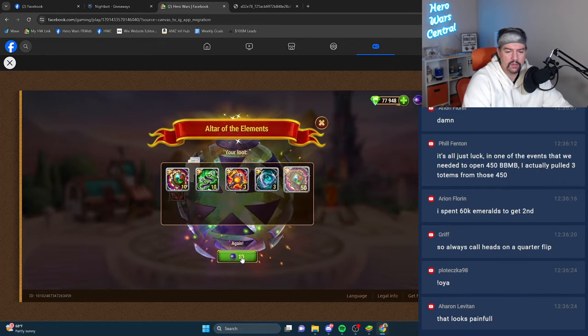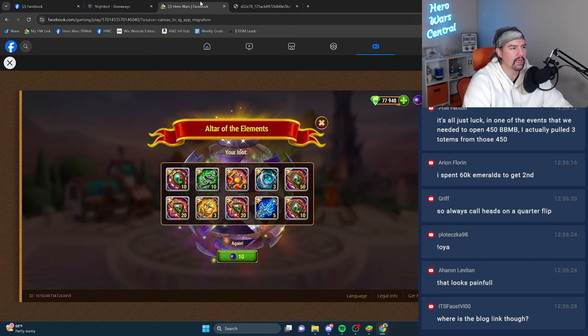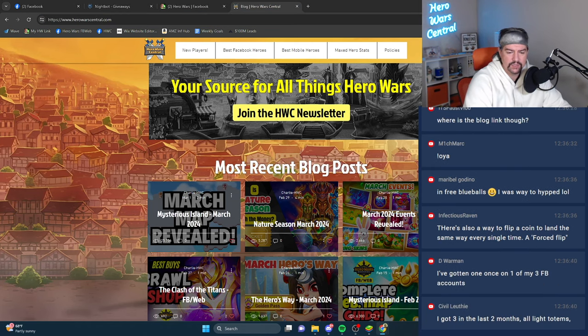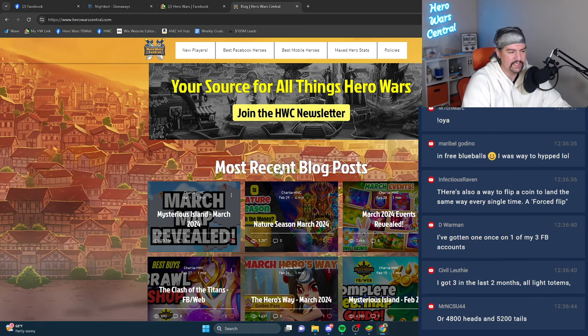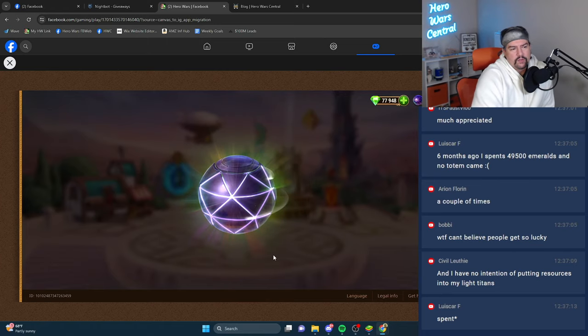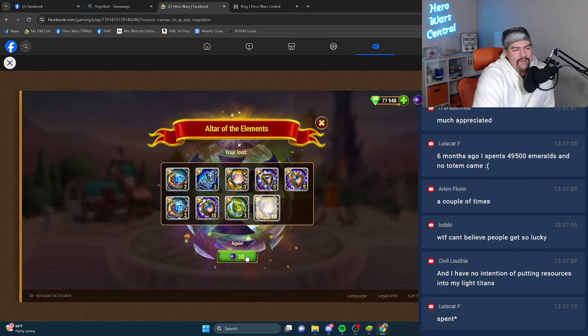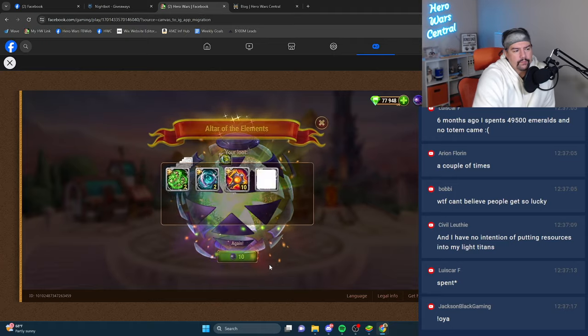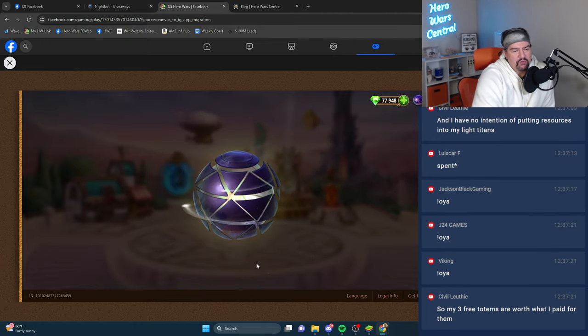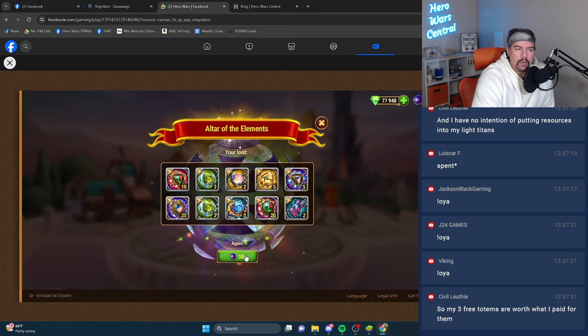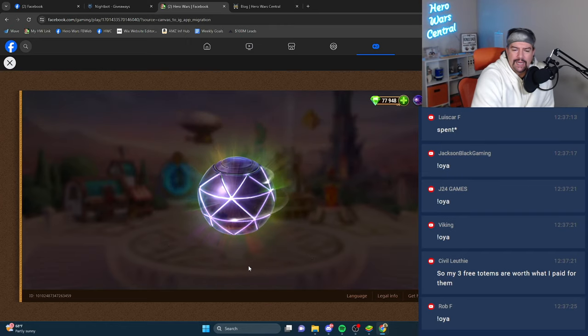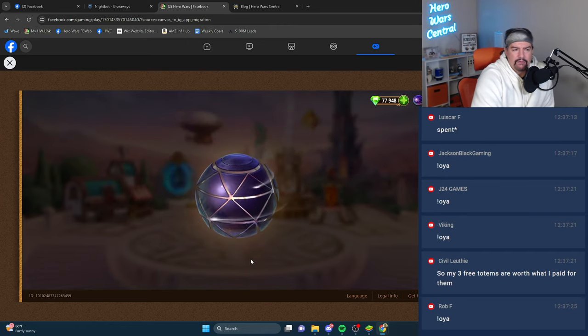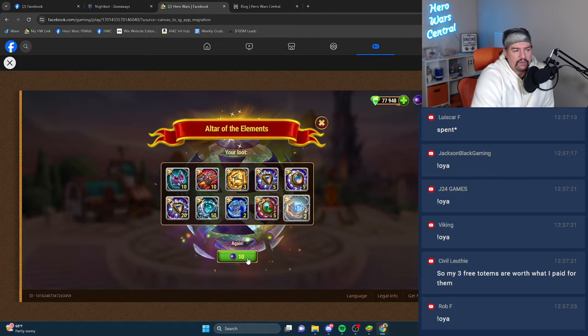Where's the blog link? herowarscentral.com. I'll add it to the description. It's in the description there. Civil, I'm slowly leveling my light team. I really don't have any other use for the Clash of Worlds trophies.